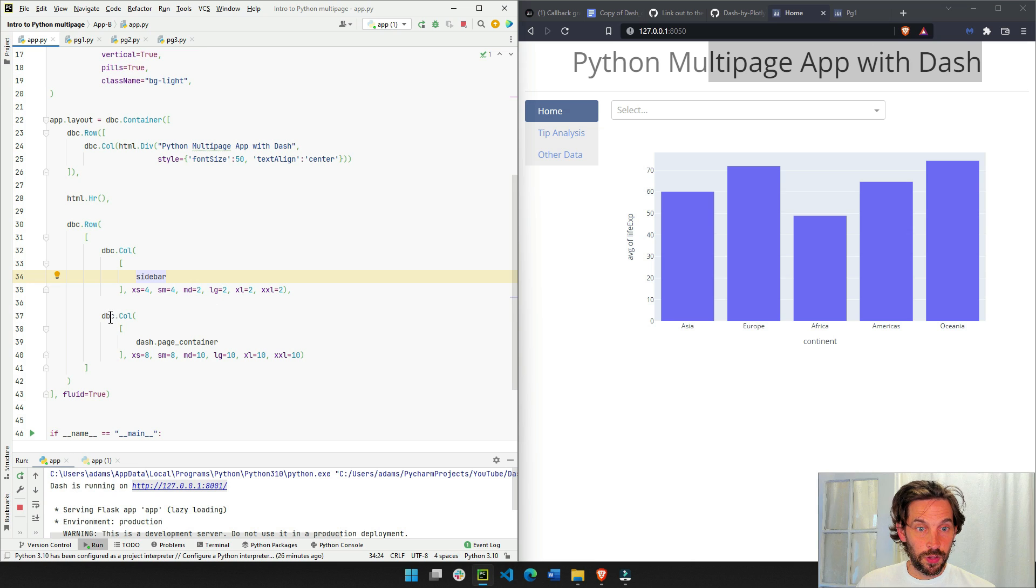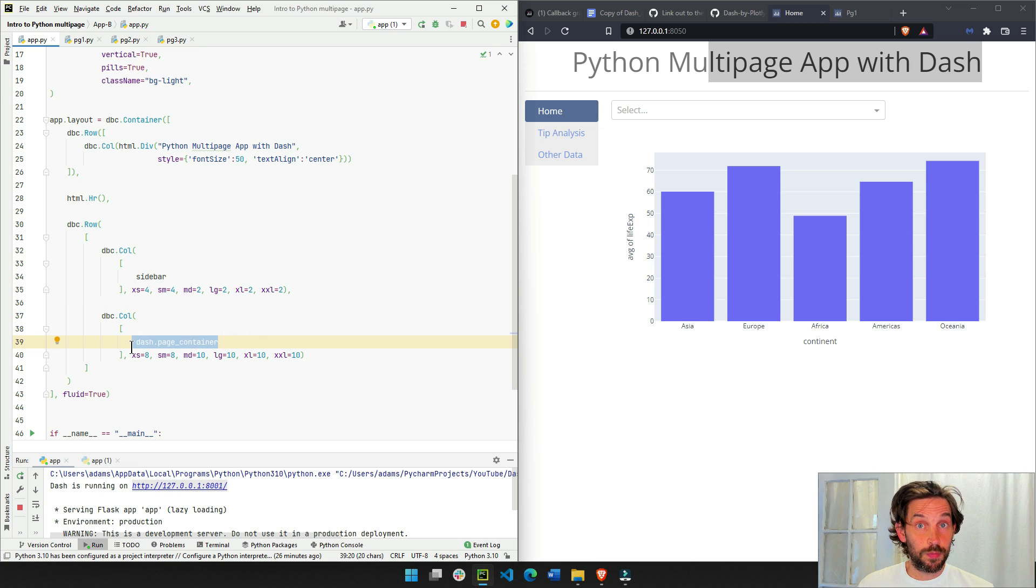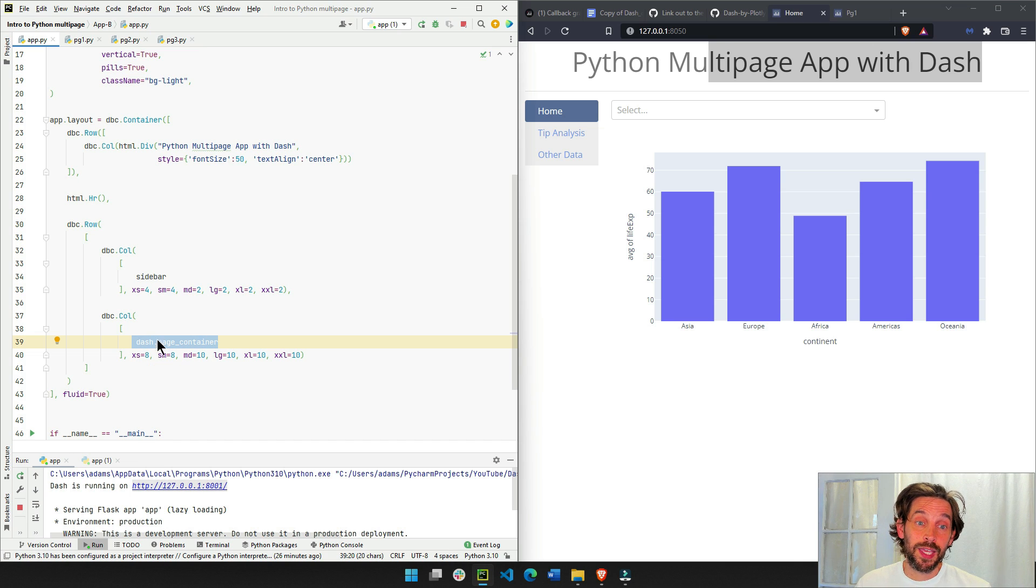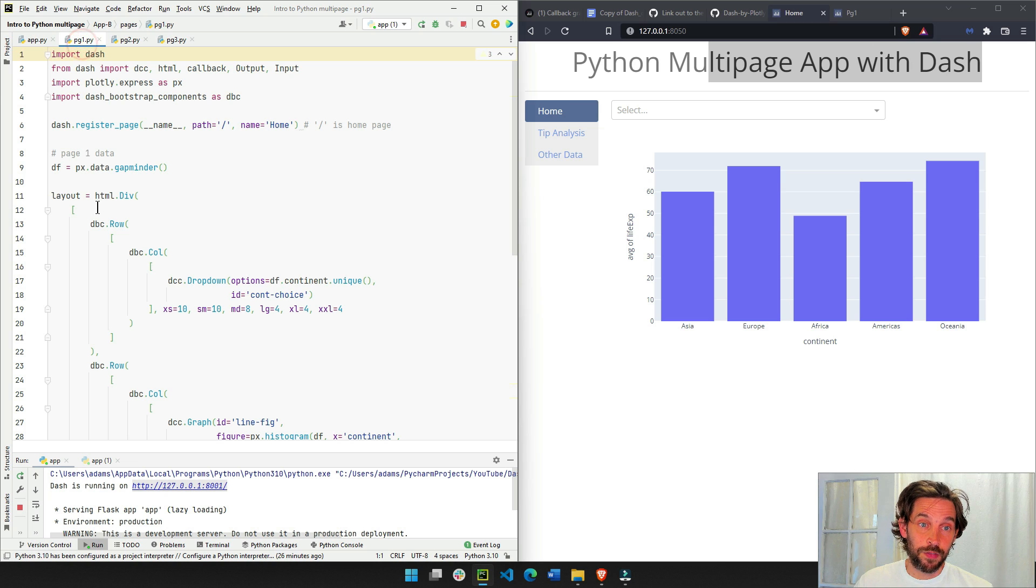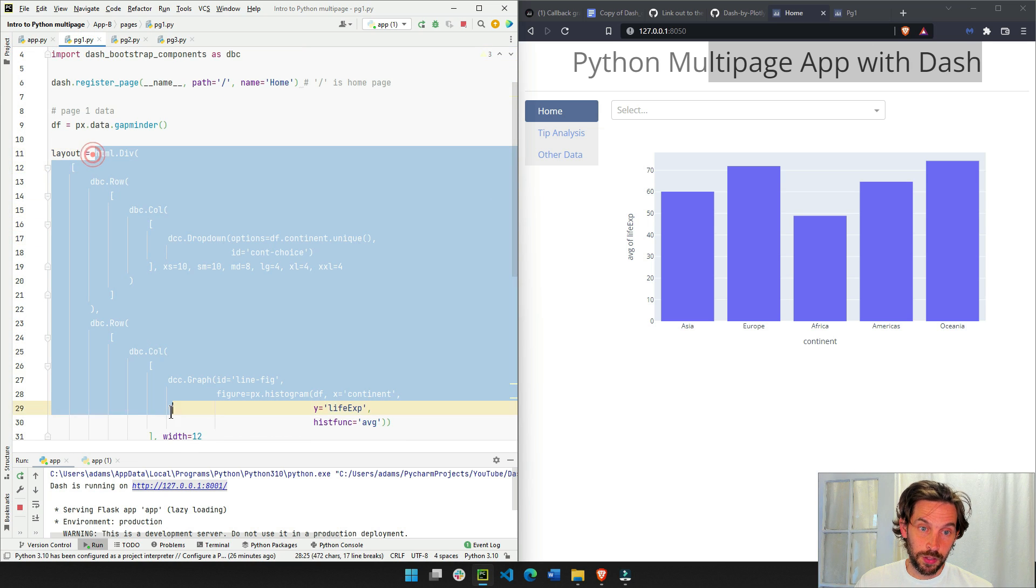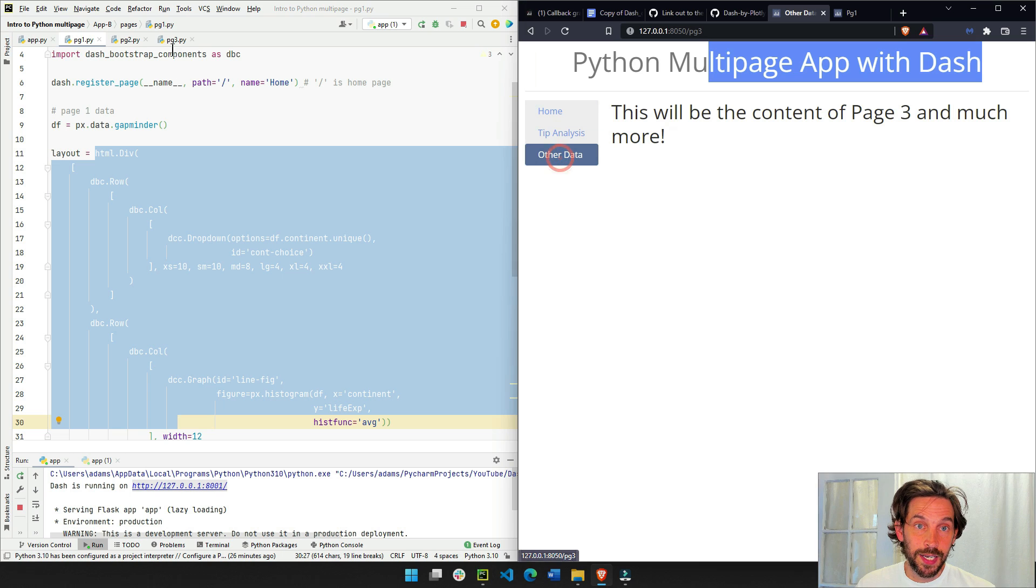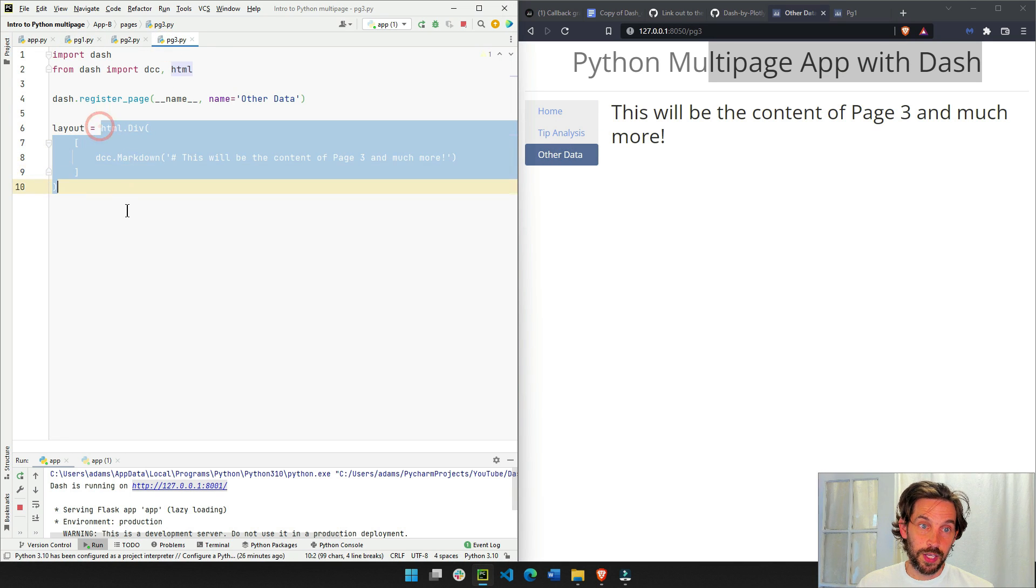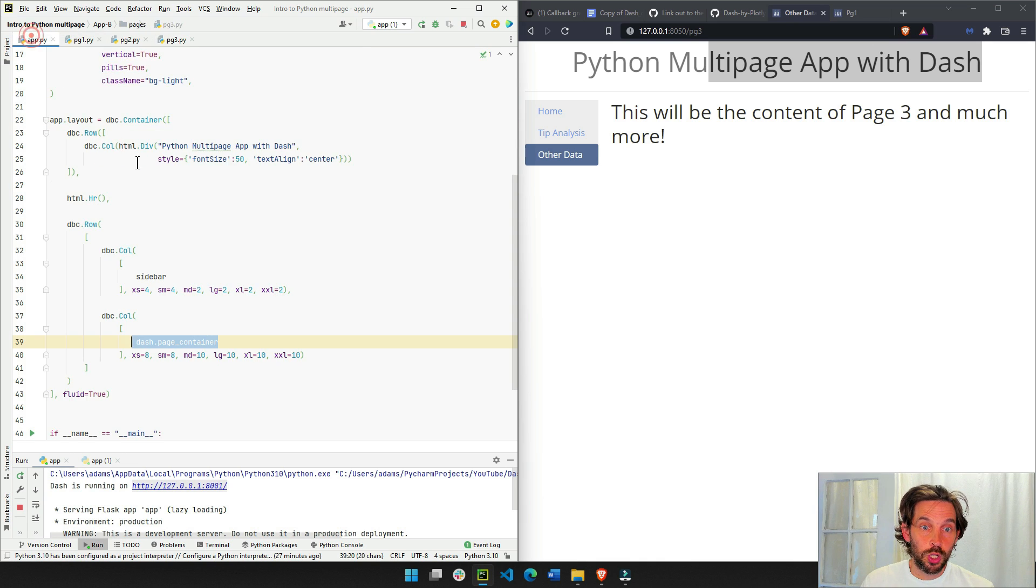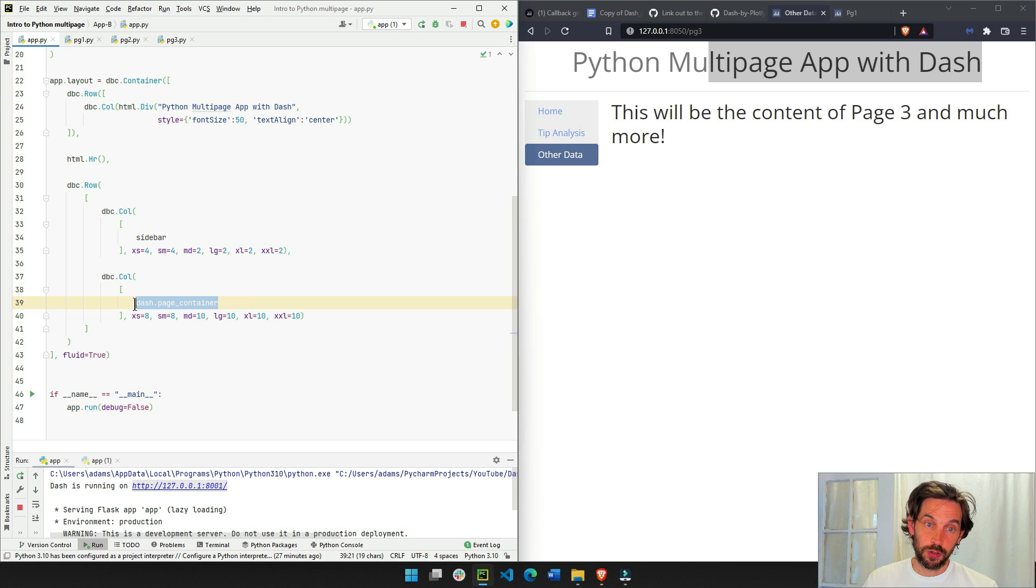And the section on the right will have the page container. And if you remember from last video, the page container represents the layout from every single page. Page one layout, this is the page container. If I choose other data, then this is the page container. From page three, it's all of this. So each layout of each page will replace the page container.